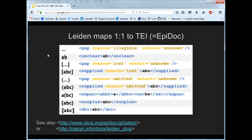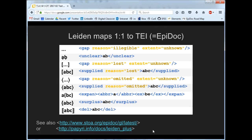That's just an overview — do have a look at the guidelines linked below. For the exercise we'll be asking you to go in and work on some of these texts yourselves, so you will need to look at the guidelines for that, and we'll come back to that shortly.